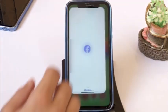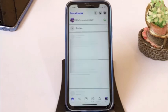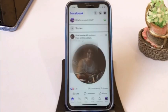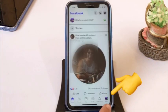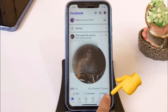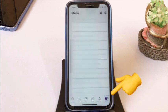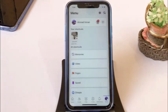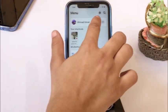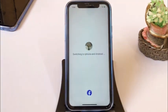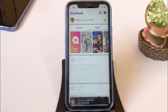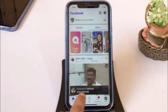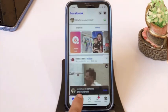Firstly, click on the Facebook app. Click on the profile picture in the right bottom corner. Switch to the page you want to delete. You can see that your page has been switched.